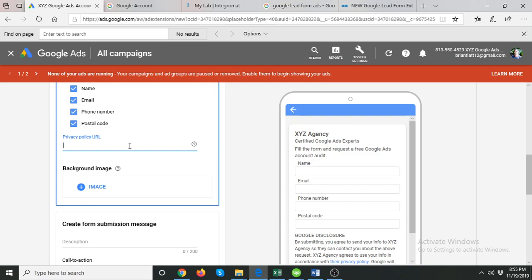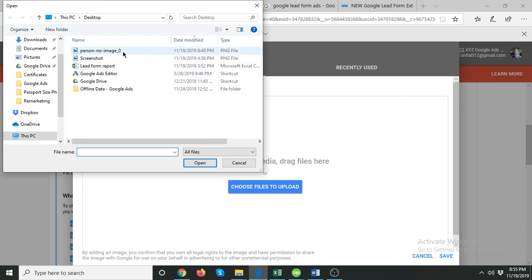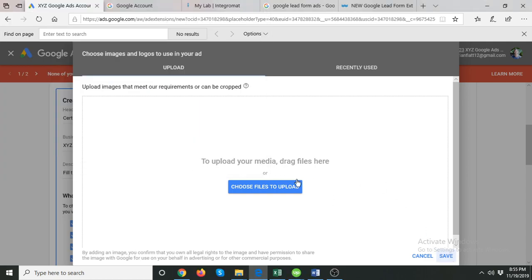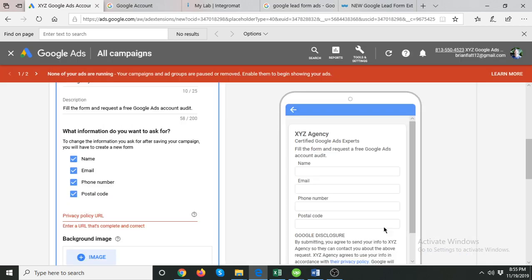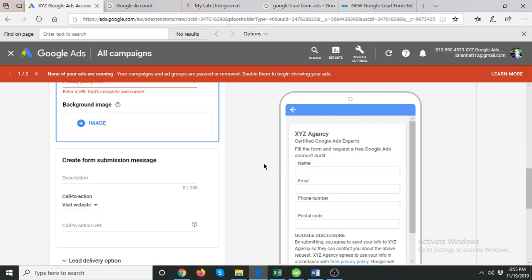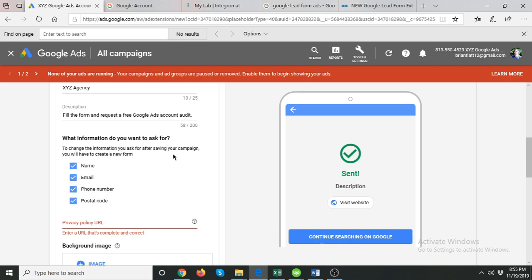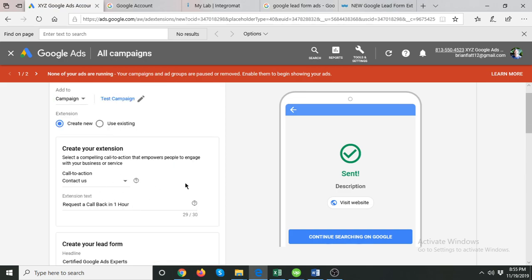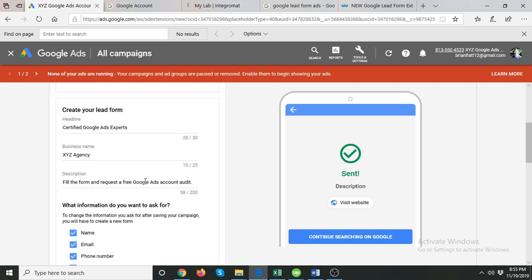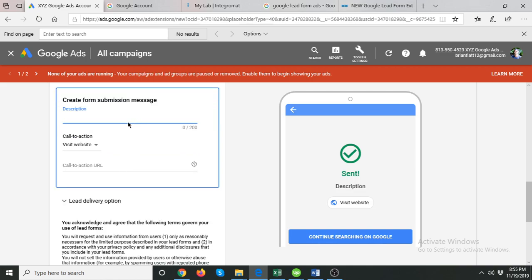Next, add a background image — just select any image. You can select your logo or a background image and it will appear on the form. Then, note there are three parts to this setup: the first part is how your extension looks in Google Search, the second part is how the form itself will appear, and the third is what the submission message will be.